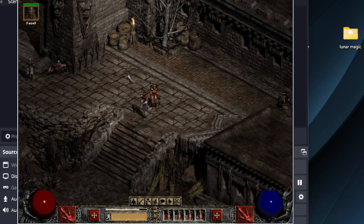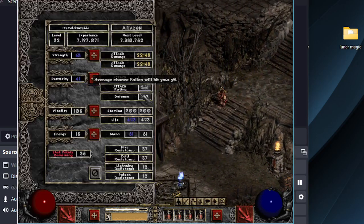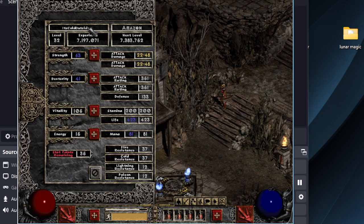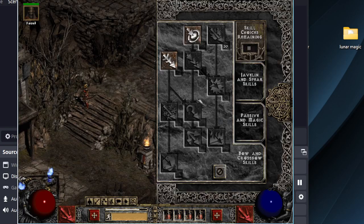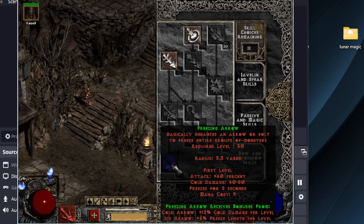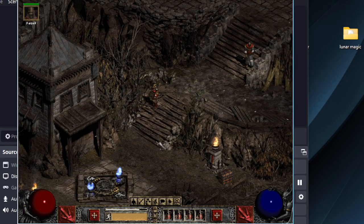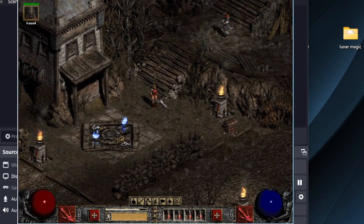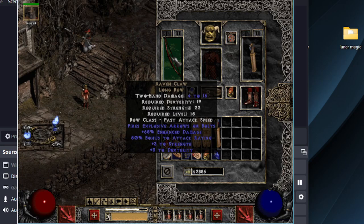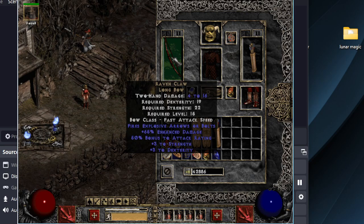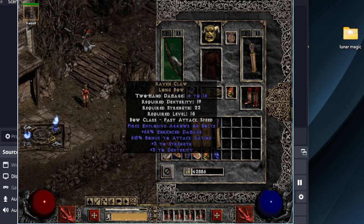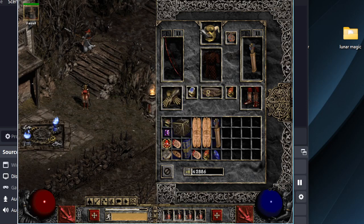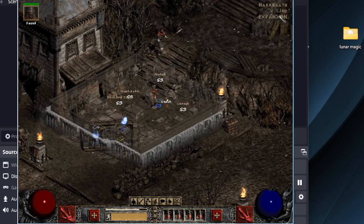Alright, so here we have a Freezing Arrow Amazon using the 1.07 Ravenclaw with level 33 Exploding Arrow, questing in 1.14d.